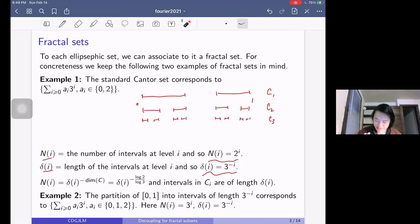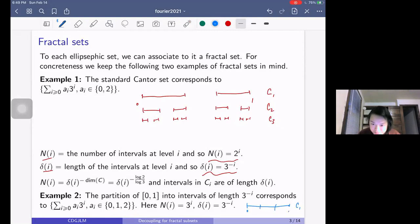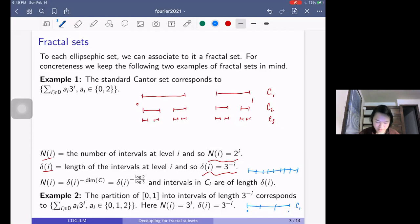There's also the trivial elliptic suffix set: we look at all integers that, when written in base 3, have digits in {0,1,2} — in other words, all of them. This corresponds to just partitioning [0,1]: C_1 is the partition into intervals of length 1/3, C_2 is the partition into intervals of length 1/9, and so on. So these are the two examples to keep in mind for the Cantor set decoupling theorem we're going to prove.